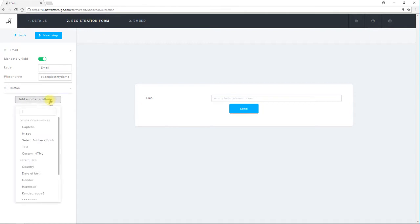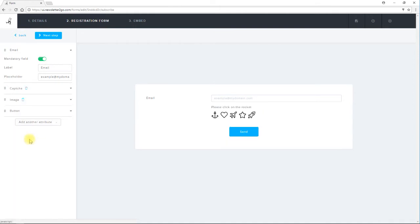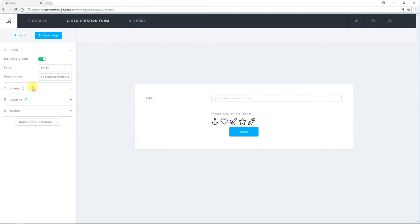If I want to add more attributes I click on add another attribute. I then select the attribute from the drop down. I can click the attributes and drag them up and down depending on where I'd like them to appear on the form. Clicking on the trash can icon will delete the attribute.